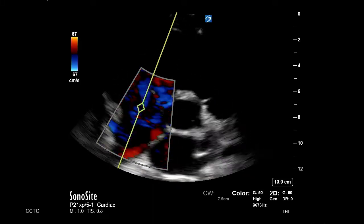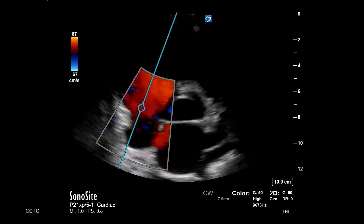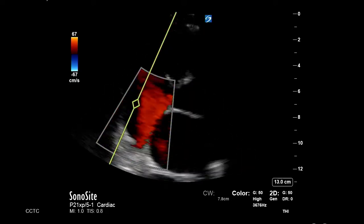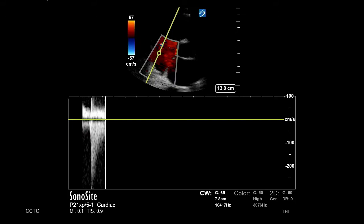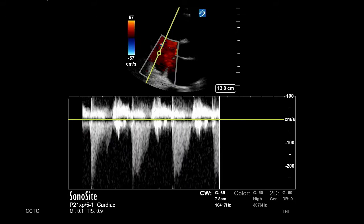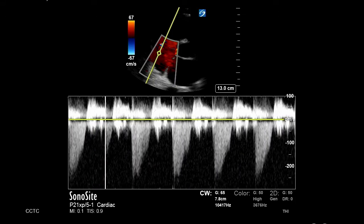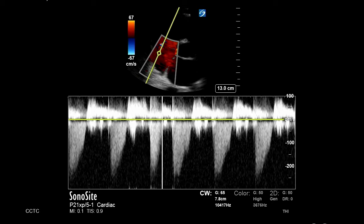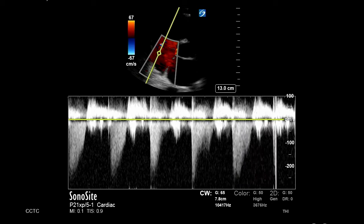Next, select your continuous wave and place it parallel to the flow of the regurgitant jet identified with the color. Hit continuous wave again and a waveform appears at the bottom of the screen. While on this view, small maneuvers of the probe can improve the shape of your waveform.